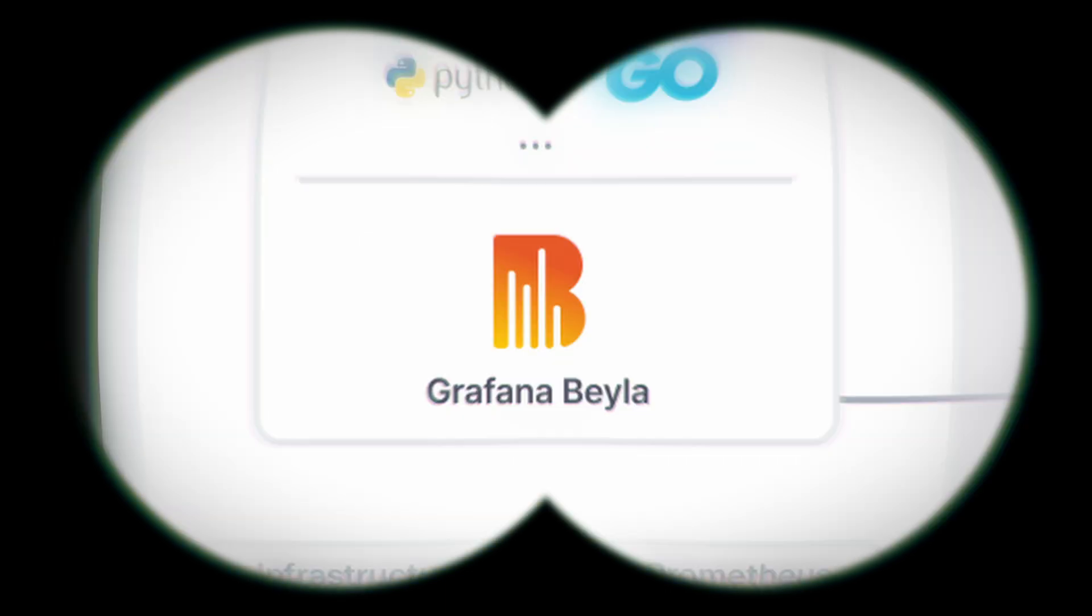If you wish to monitor and visualize this data without having to write your own programs, I recommend checking out open source tools like Grafana Beyla. Thank you for tuning in, and I'll catch you in the next video.